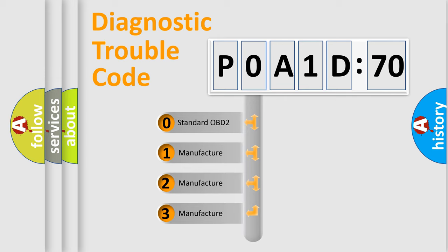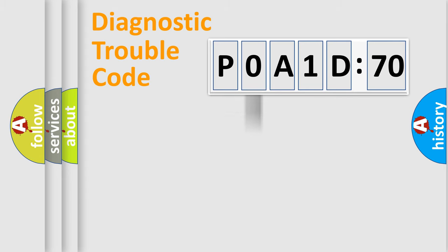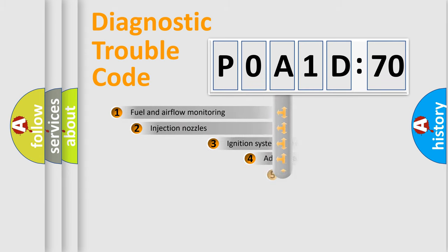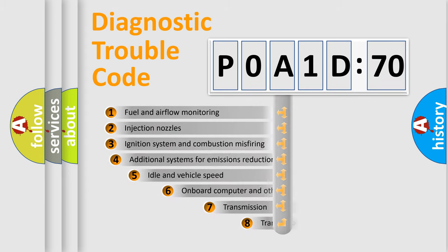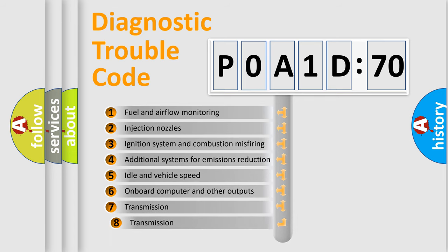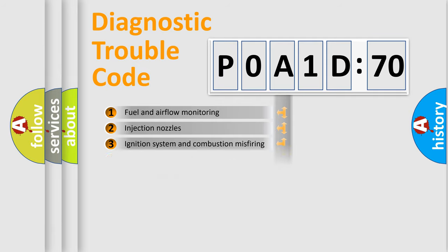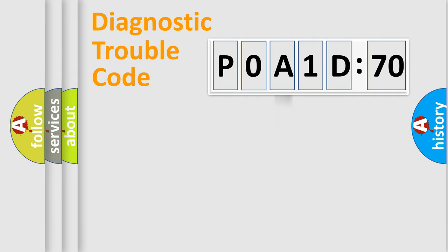If the second character is expressed as zero, it is a standardized error. In the case of numbers 1, 2, 3, it is a manufacturer-specific expression of the car error. The third character specifies a subset of errors. The distribution shown is valid only for the standardized DTC code.